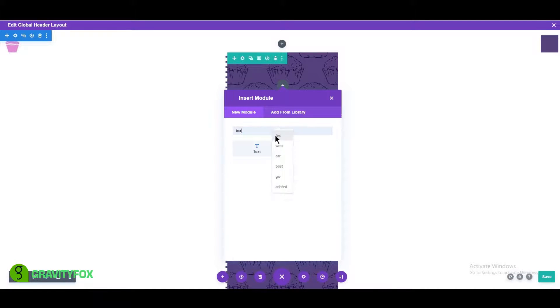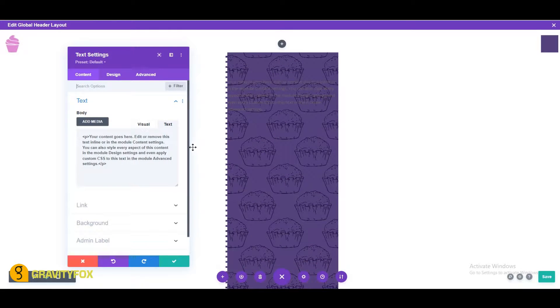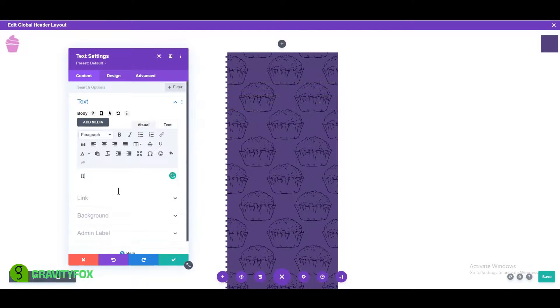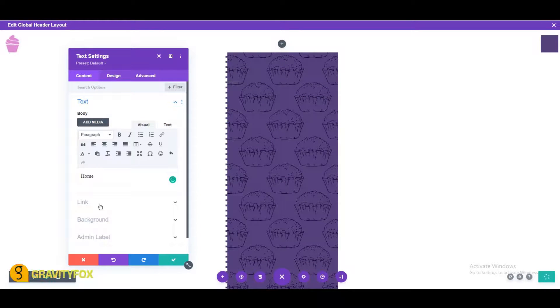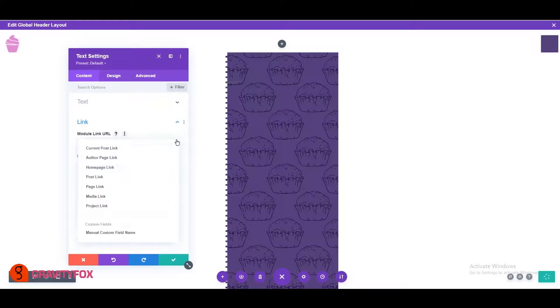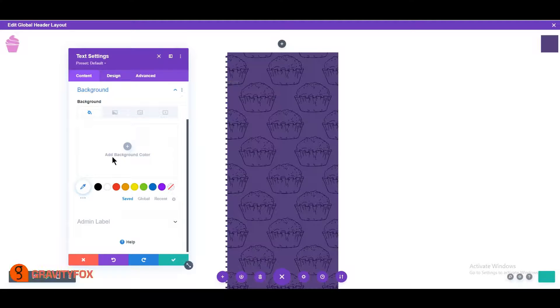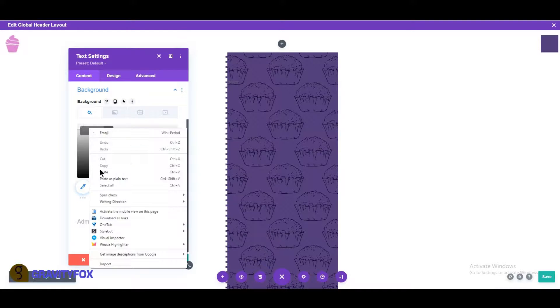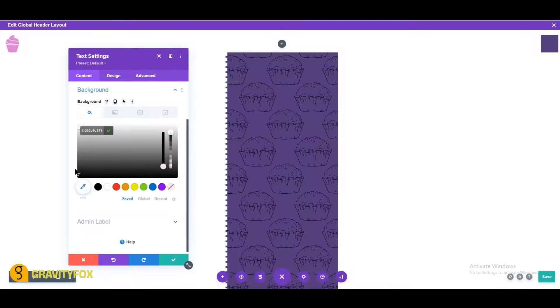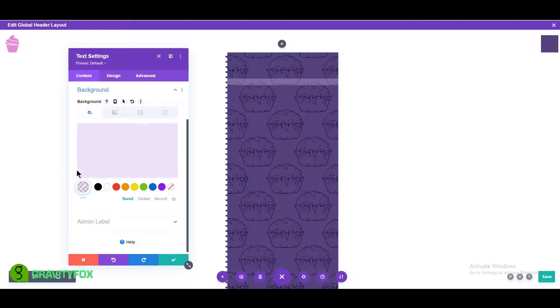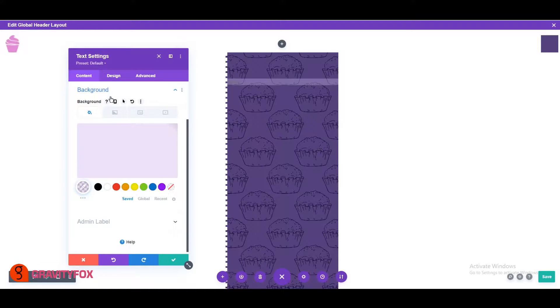Open a text module in the column and change the text to home. Open link and add the home page by clicking on the dynamic link and then clicking on the home page link. Click on background and add a semi-transparent purple color, RGBA 203, 174, 232, 0.37.